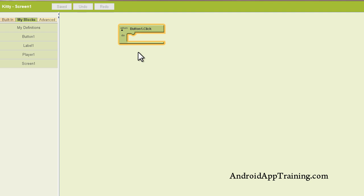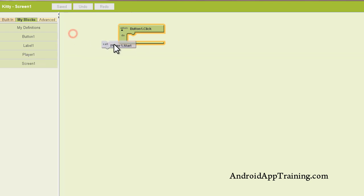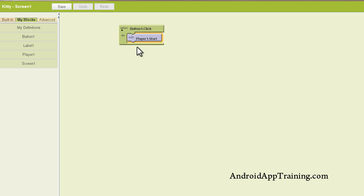Well, what I want this to do is have the player play the meow sound, so I'm going to go find my player. I'm going to find player one start, and you'll see that these blocks fit together very nicely. That's really all I have to do to get this app to work.